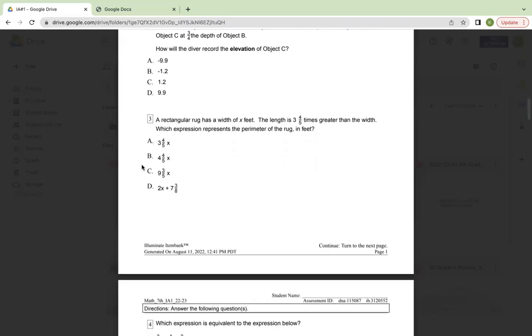Number three, a rectangular rug has a width of x feet. The length is three and four-fifths times greater than the width. Which expression represents the perimeter of the rug in feet?